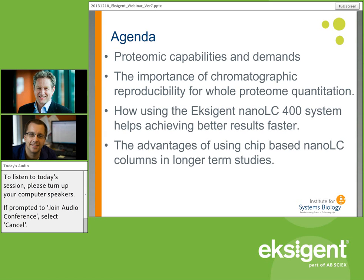I'll talk about how the Exigent Nano LC achieves better results a little bit faster, and how we can get our reproducibility to serve us a lot better with the advantages available to us with these different systems.